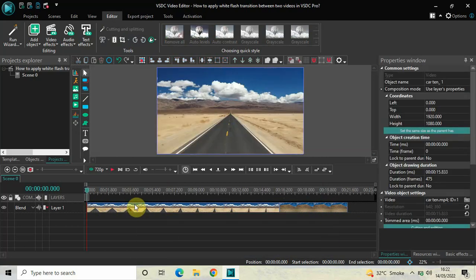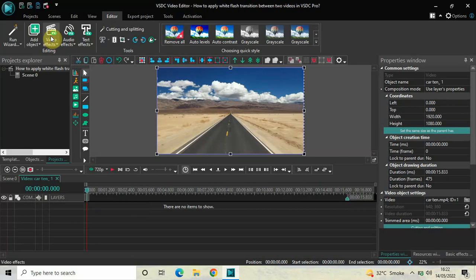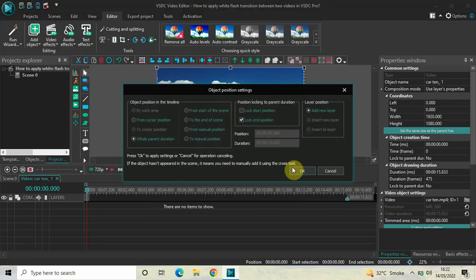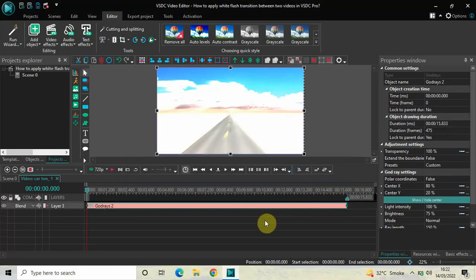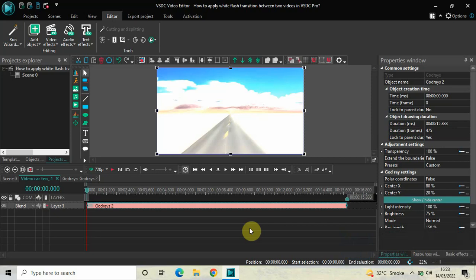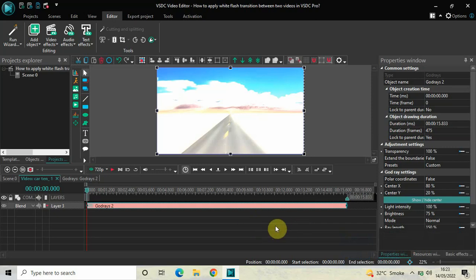To apply a white flash transition, you need to double-click on your first demo video. Next, go to Video Effects, go to Nature, select Gaud Rays, and click OK. Currently the duration of the Gaud Rays effect is the entire duration of my first demo video — 15 seconds 833 milliseconds — so I'd like to reduce it to just 500 milliseconds. Inside the duration option, write 00.500 and press Enter.